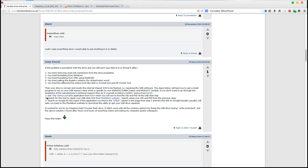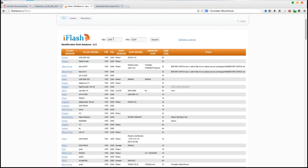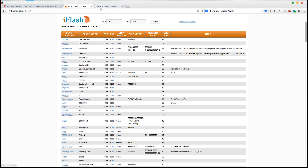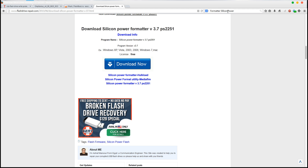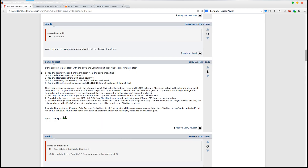Recap: Number one, get the Chip Genius Portable from the link provided. Number two, use it to identify your VID and PID. Then go to the Flashboot website, enter the VID and PID, press search, find your specific USB flash drive model, and note the utility name from the list. Search for that utility in Google, download it, run it as administrator — and that's pretty much it. That should be the final solution to your problem.